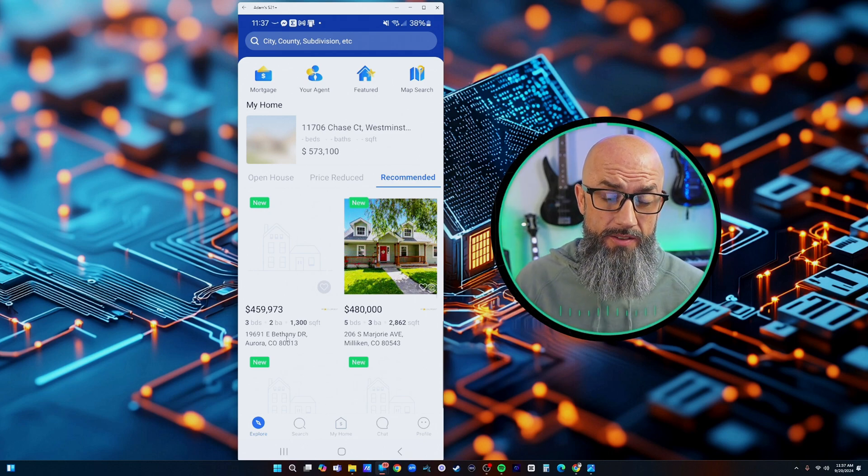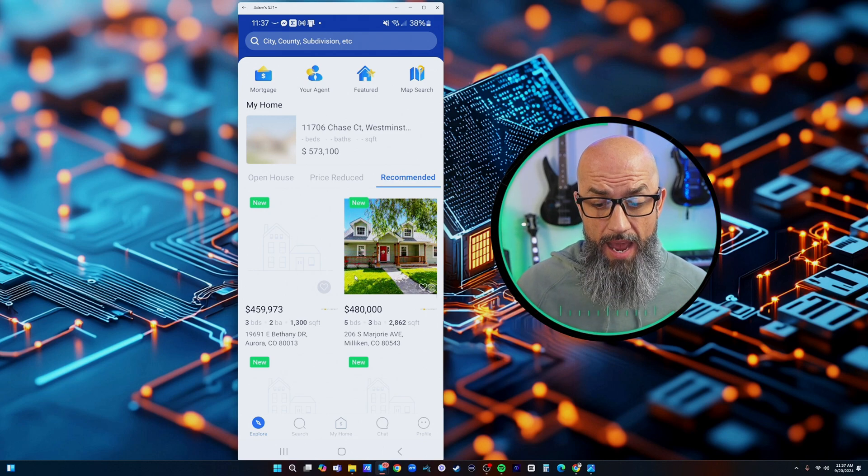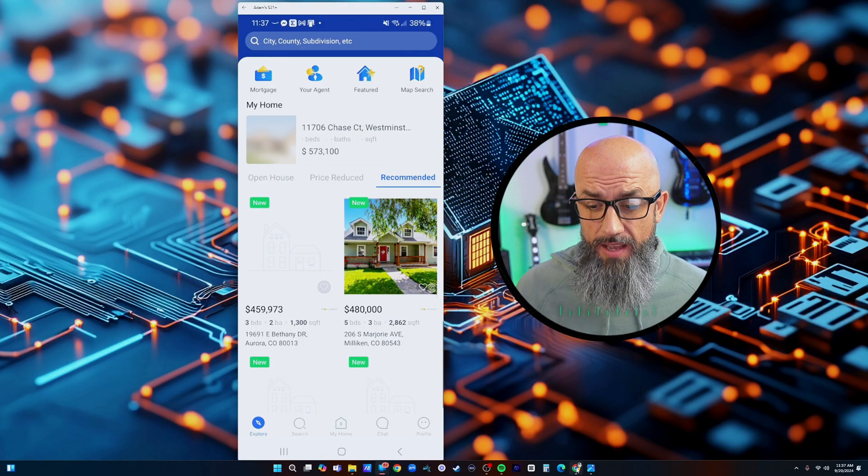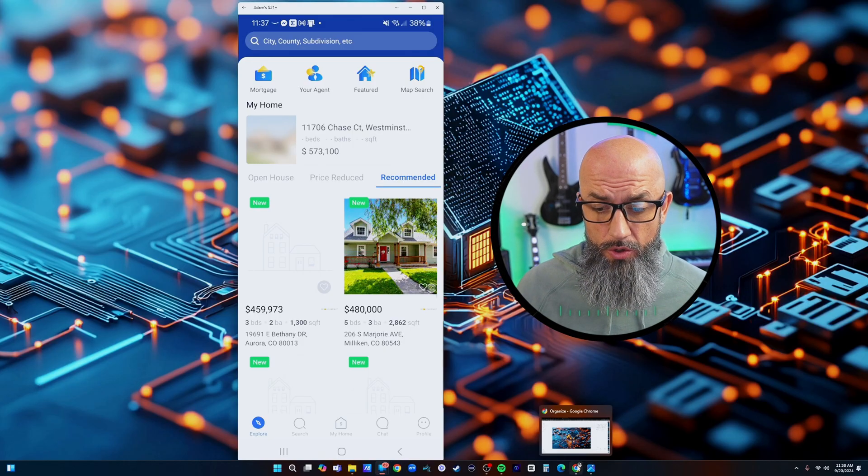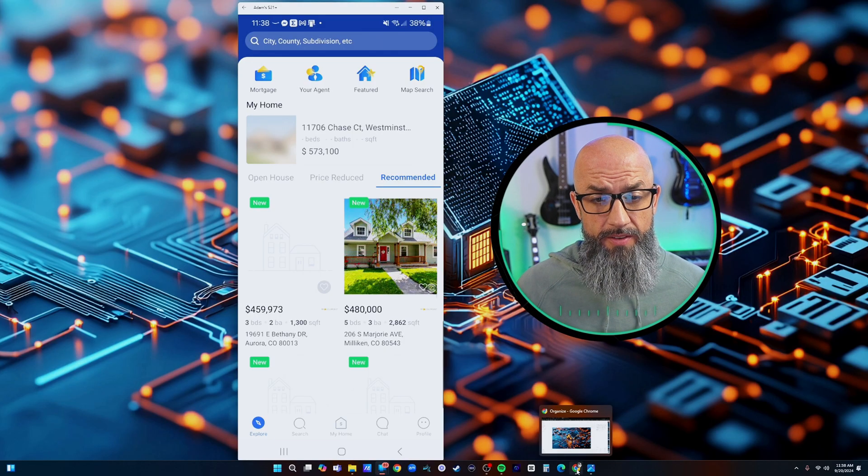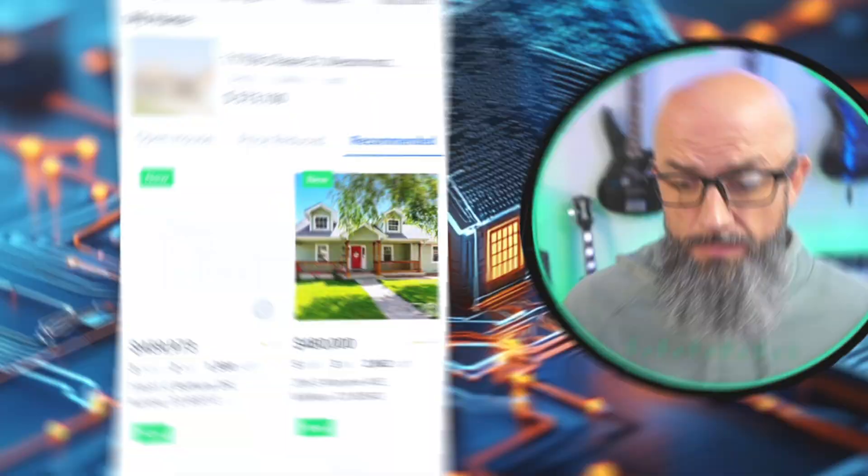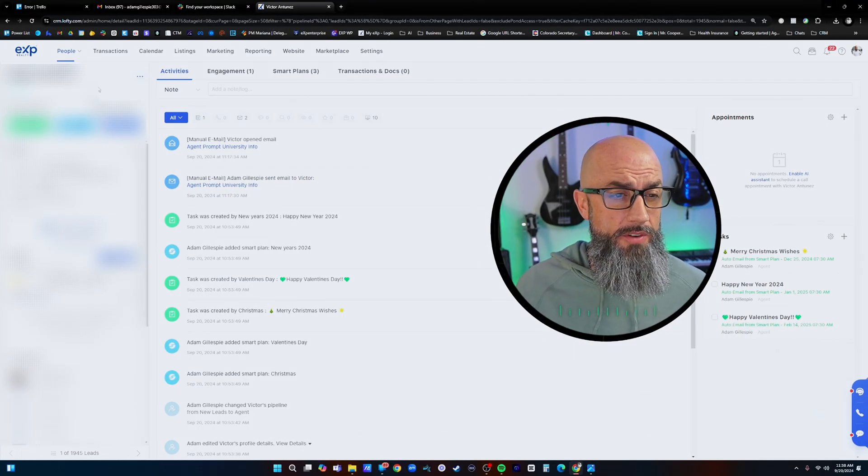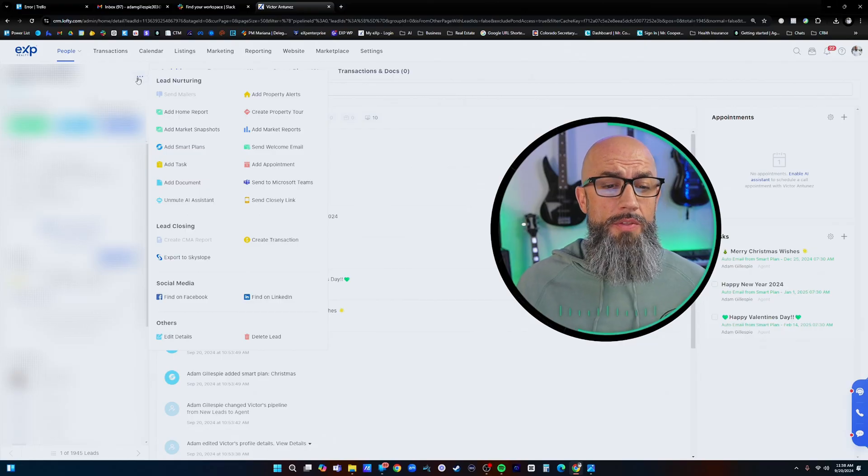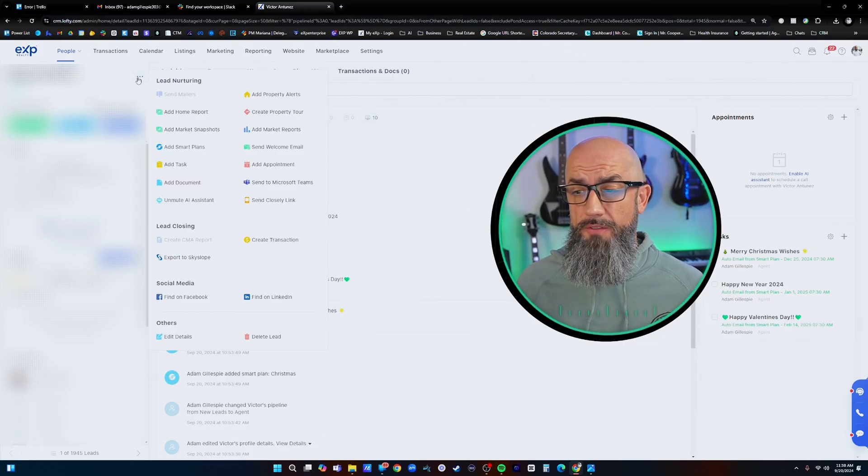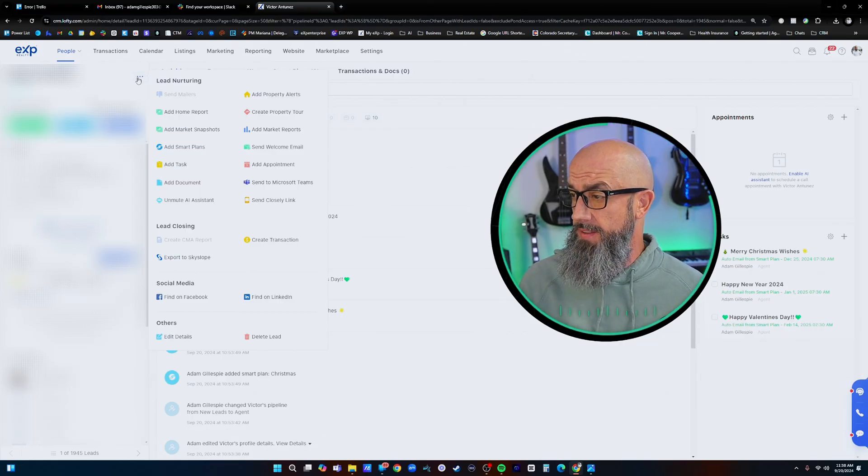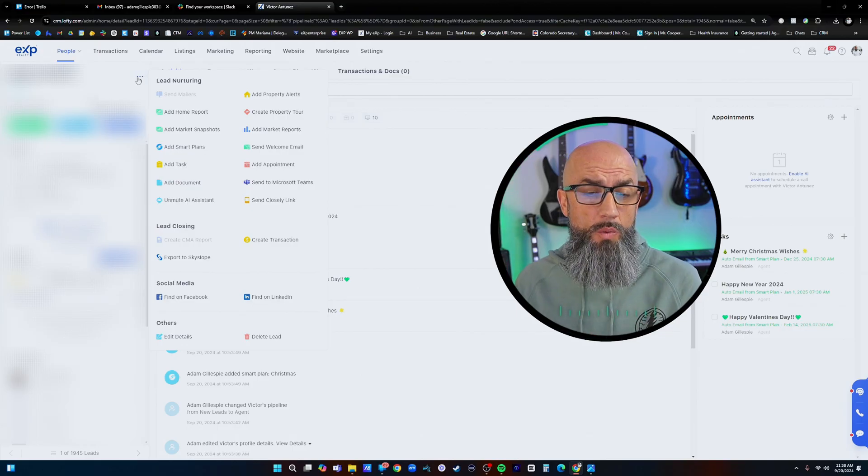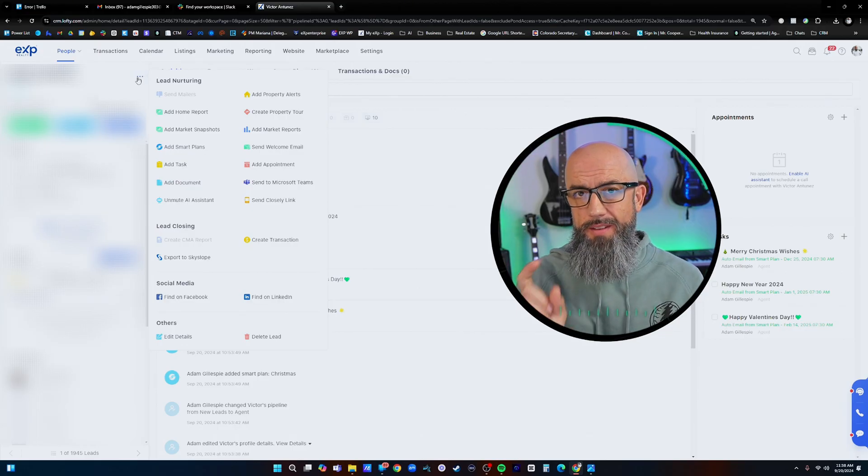All the Lofty users out there, if you're not sending this to your clients then you are missing out. Last but not least I want to show you exactly how you can send this app to a new lead. All right guys so here we are on Lofty, we're inside of a client's account here. They're a brand new lead.